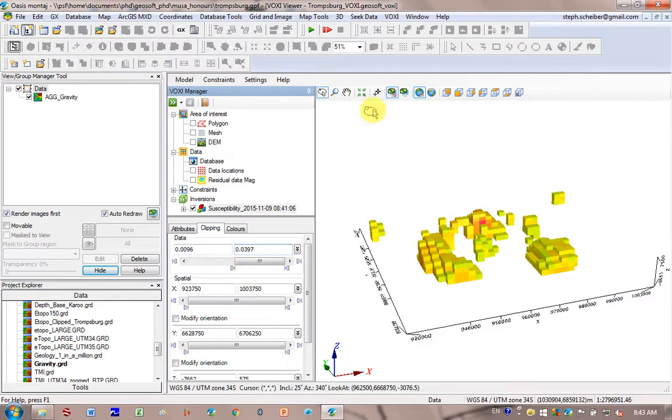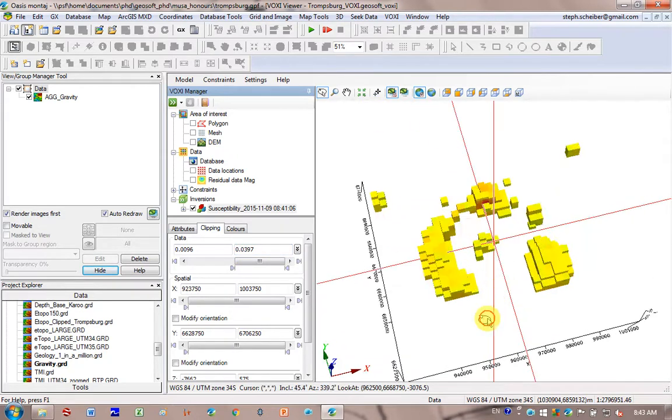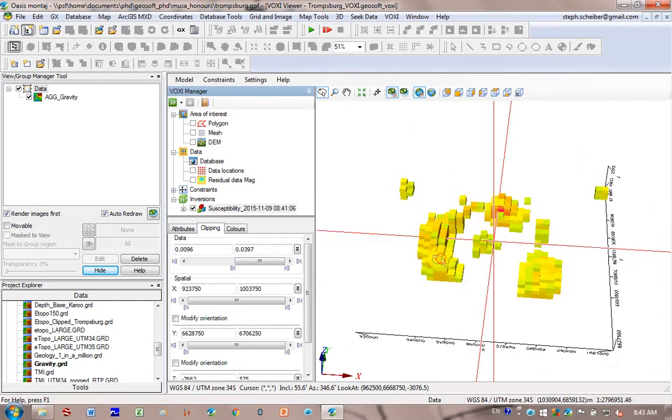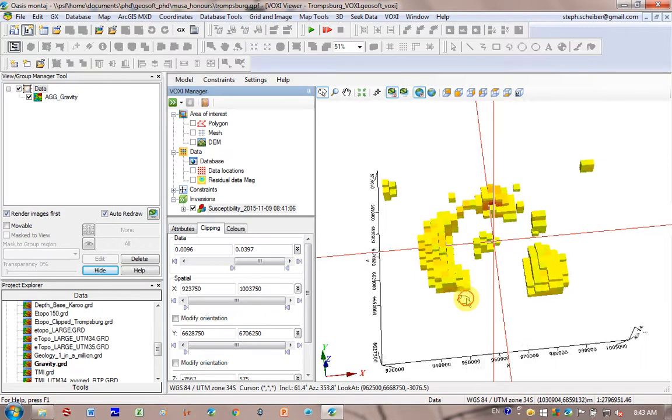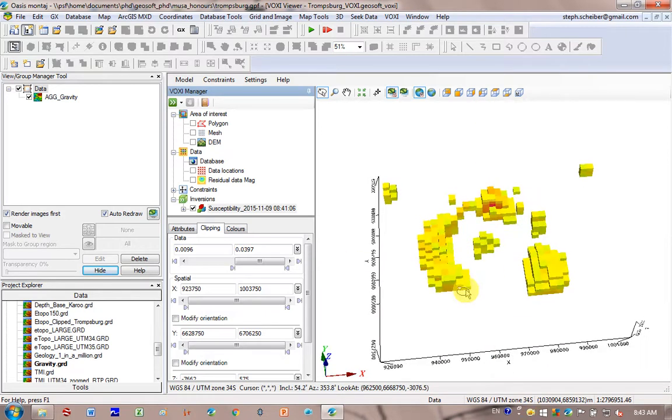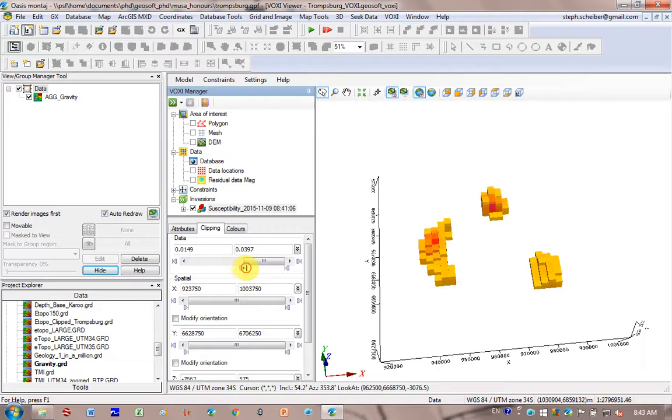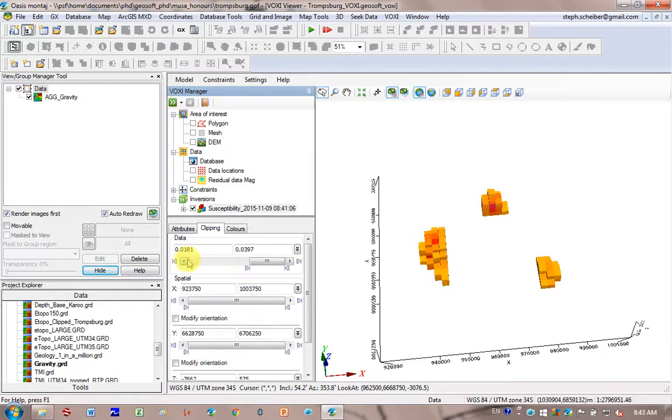Well, according to this inversion might not actually be the case. You really need boreholes to look at this. So this is using the magnetic data. And north is up and east is to the right here. And so you can see here that this is where the very high susceptibility bodies are according to this inversion. And so I've got susceptibilities here between 0.018 and 0.039.